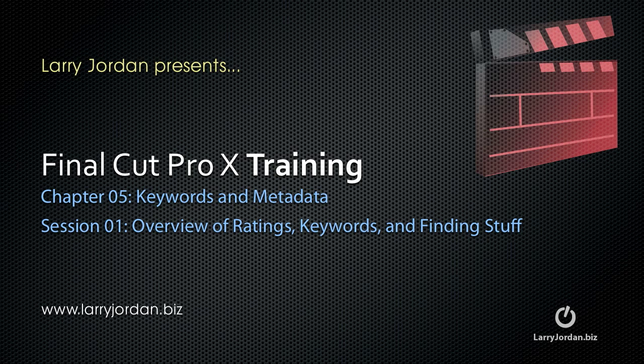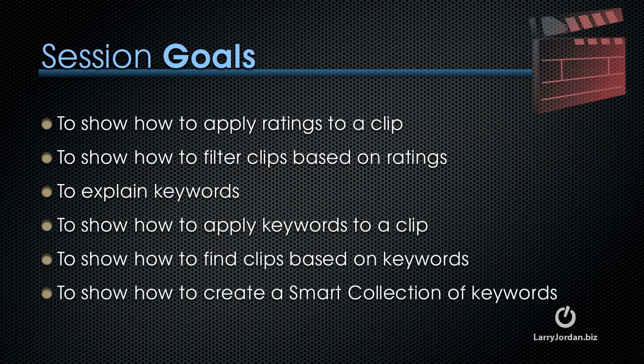Welcome to this Final Cut Pro 10 training. My name is Larry Jordan. This is Chapter 5, Keywords and Metadata. We're going to be talking about an overview of ratings, keywords, and finding stuff.